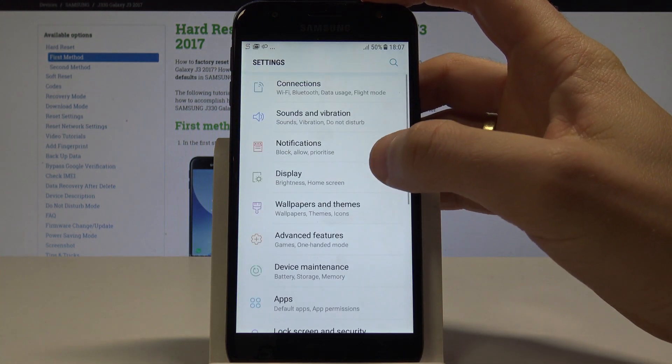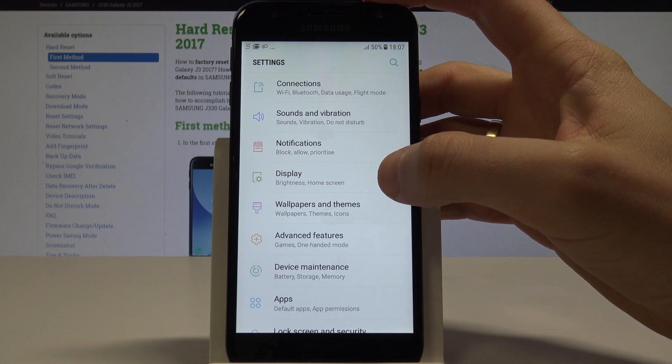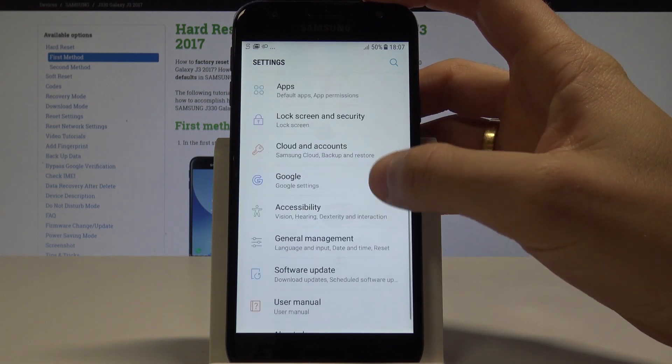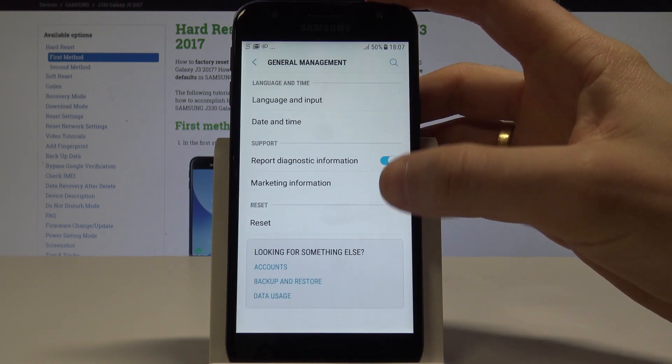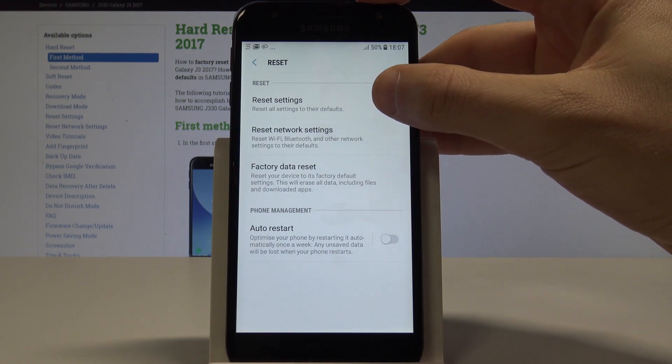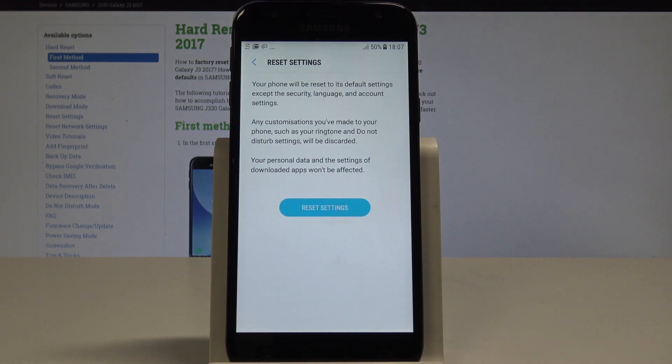From Settings, navigate to General Management, then select Reset, and choose Reset Settings.